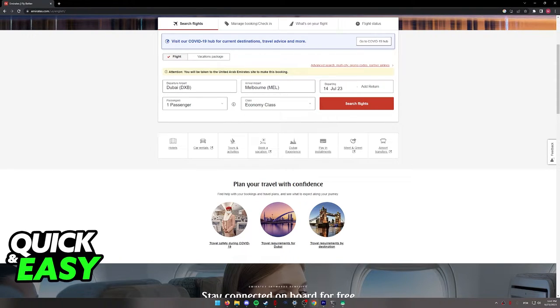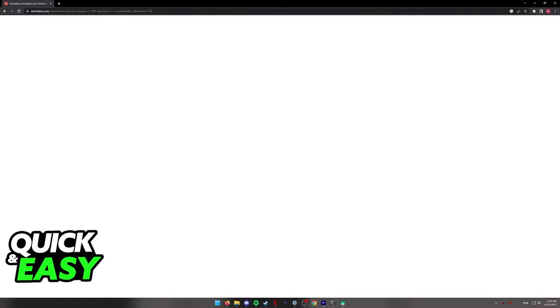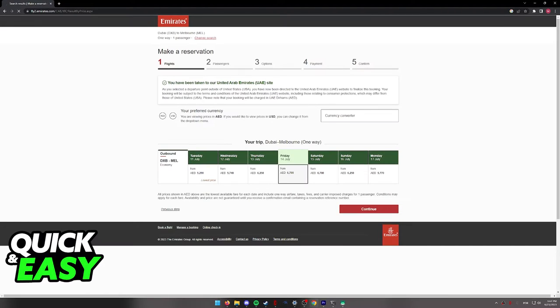Once you are done with all the criteria, click search flights and you might be redirected to another website depending on your origin airport and your arrival airport.